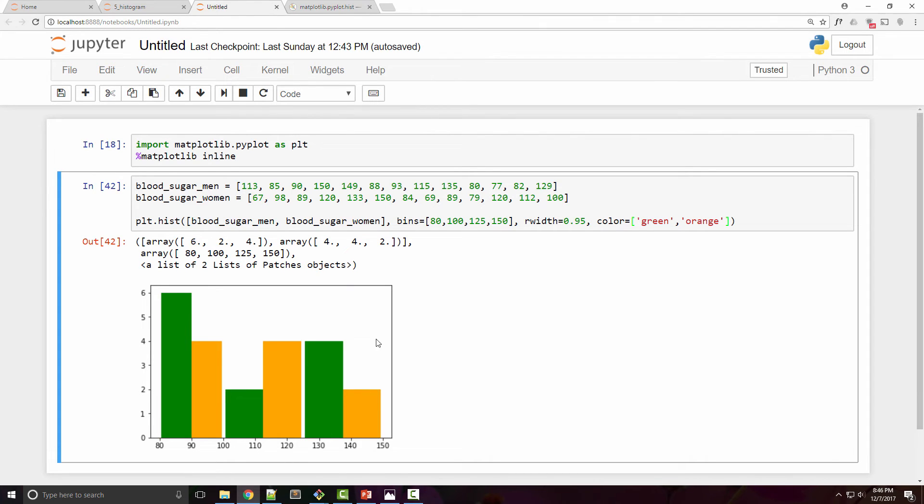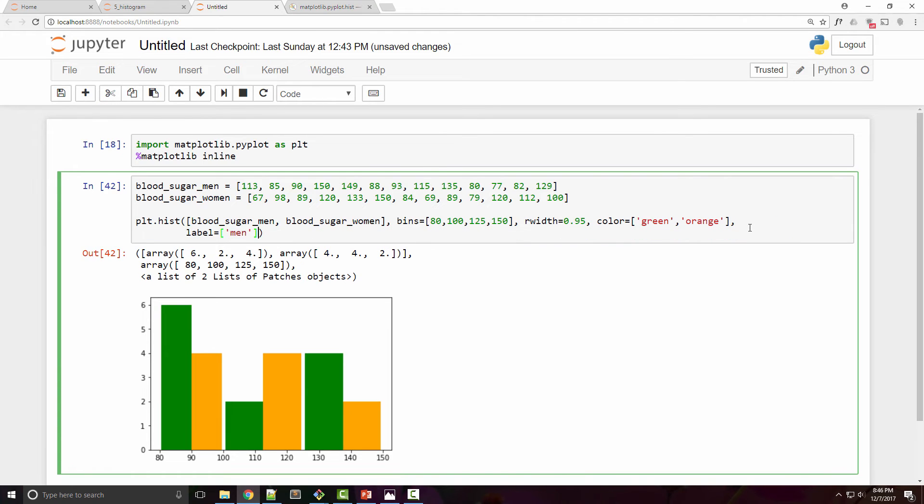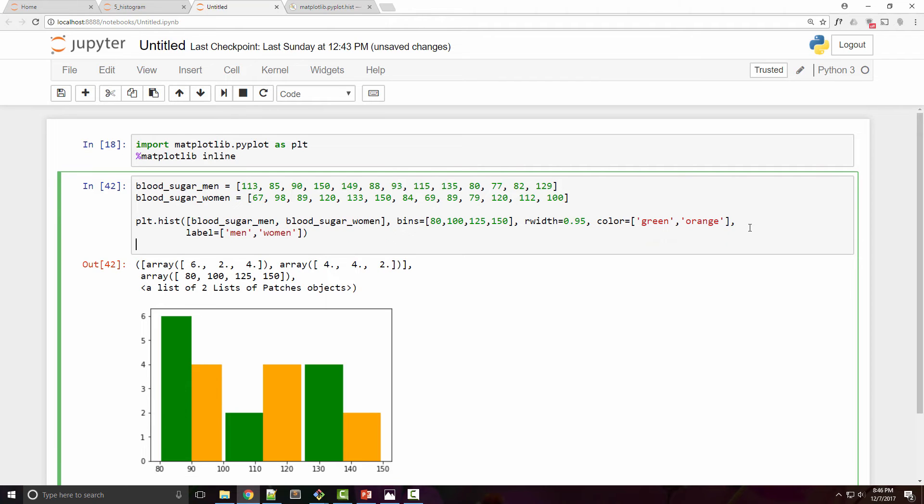The thing that this is missing is I don't have any label so I don't know what chart is what. I can add those labels easily by supplying label parameter. So the first chart is men and the second chart is for women. Also I will enable legend.